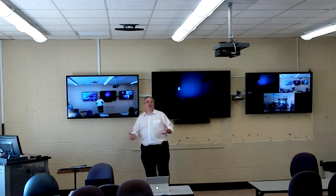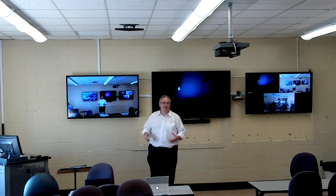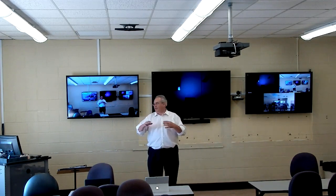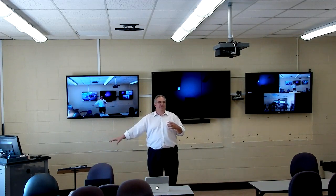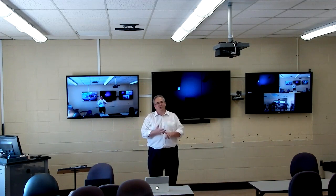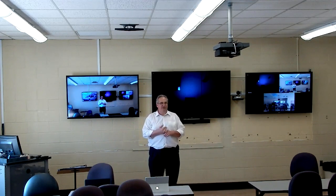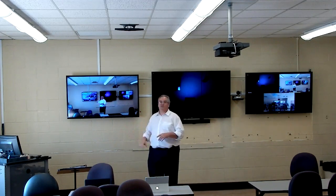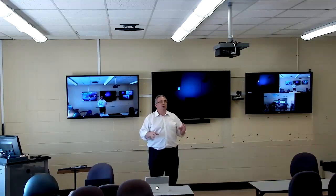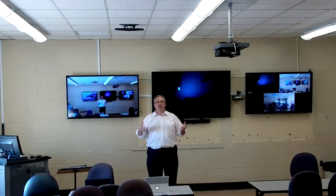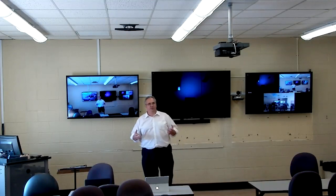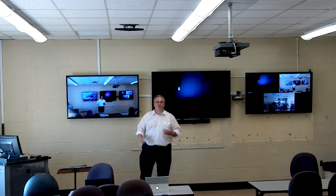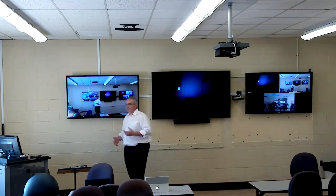Here's what's so great about this: without an AV switcher, without all the traditional AV gear, I can go to the cloud portal in Zoom and tell these displays what to show based on what I'm doing in the room or what I want for the number of people who are going to call.